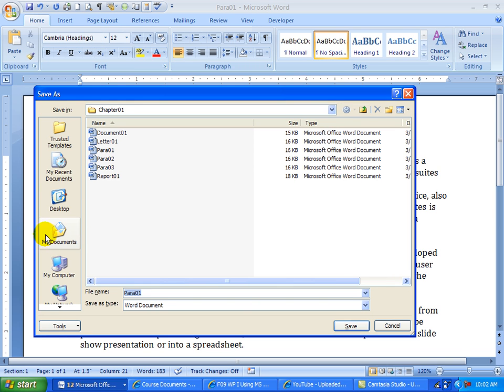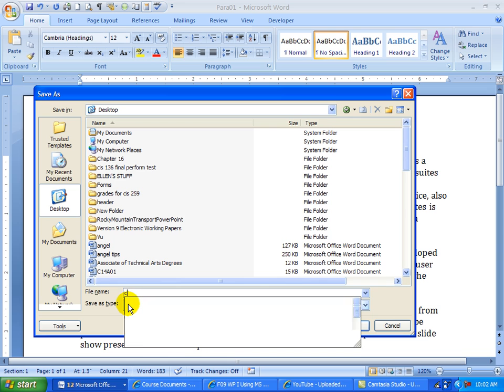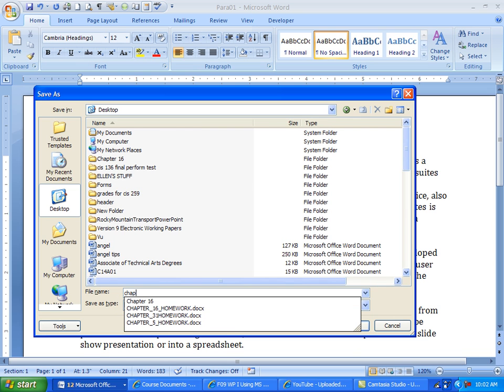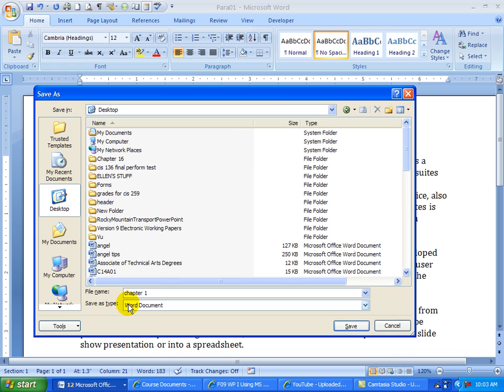And I'm going to tell it to save to the desktop. And I'm going to call it chapter 1 font and style. And click Save.